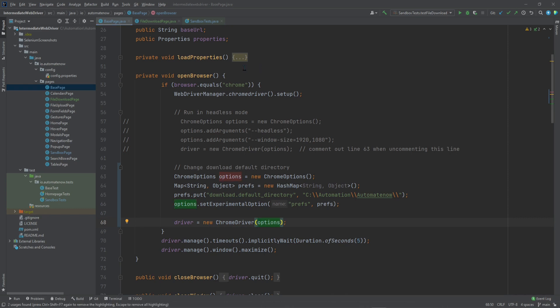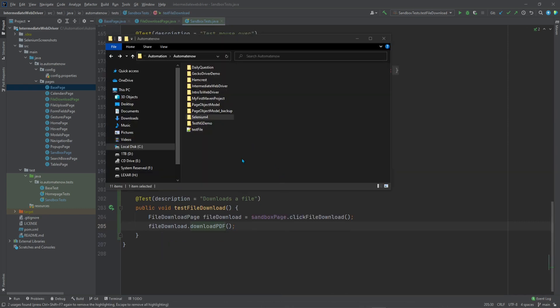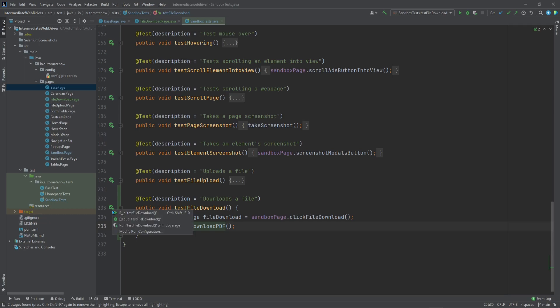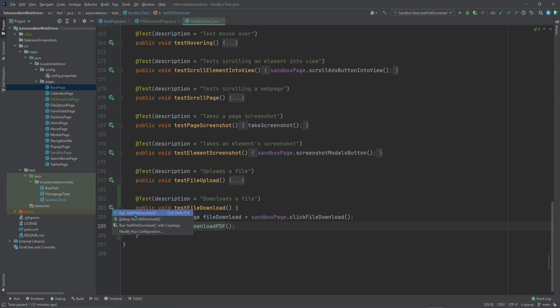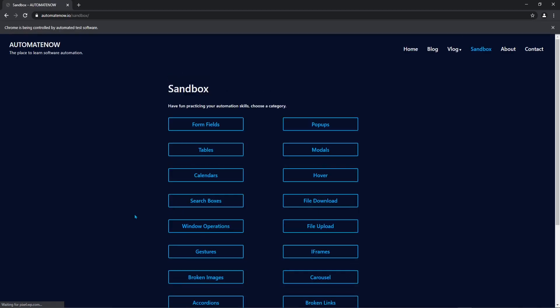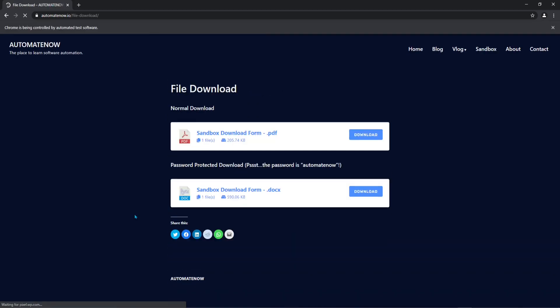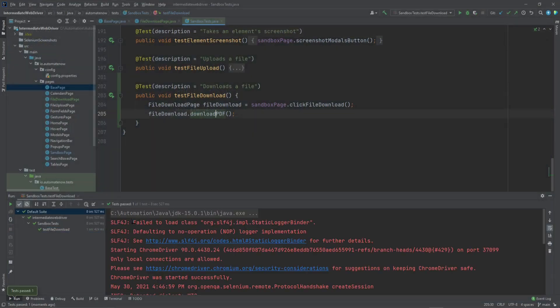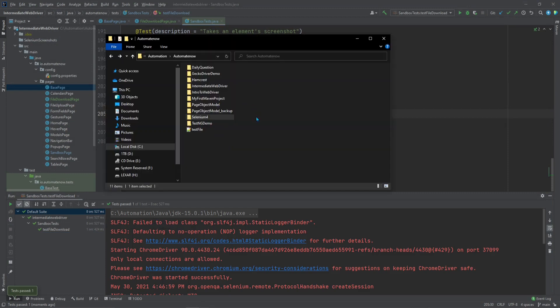When this test run we should expect the PDF to be saved in this file directory under the automate now folder. Let's go ahead and run the test. Okay so the test passed. Let's go take a look at that directory. And guess what? The file did not download. Why do you think that is?